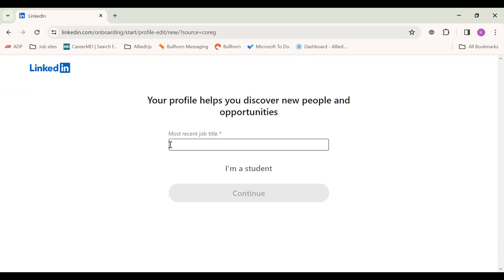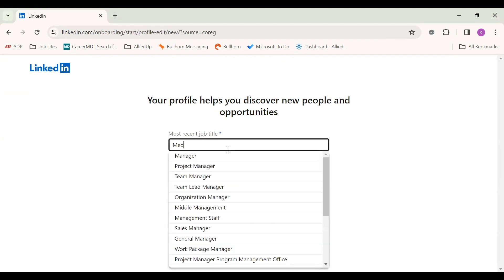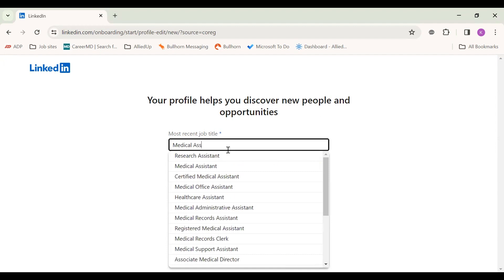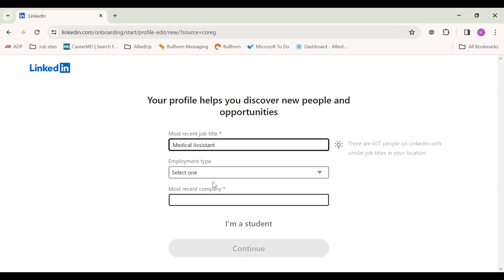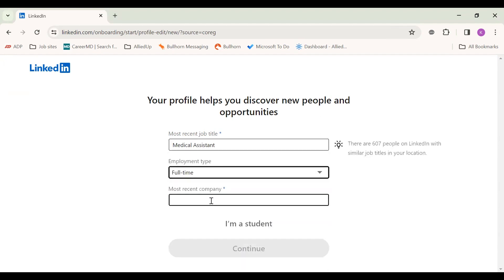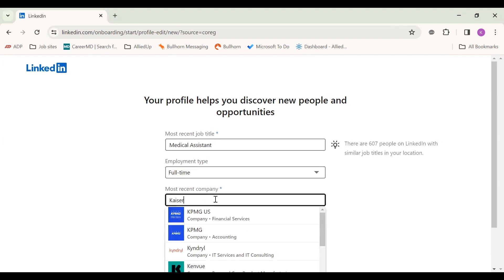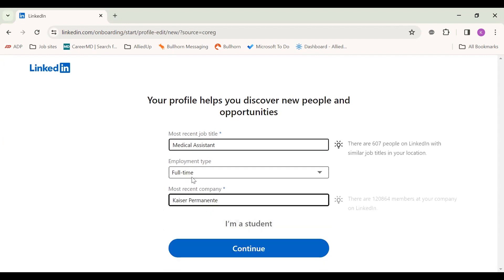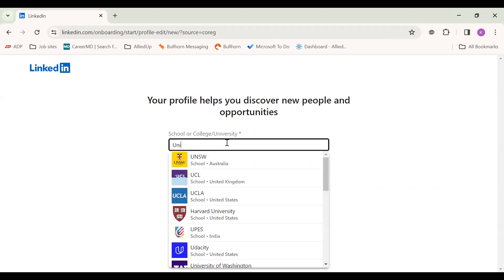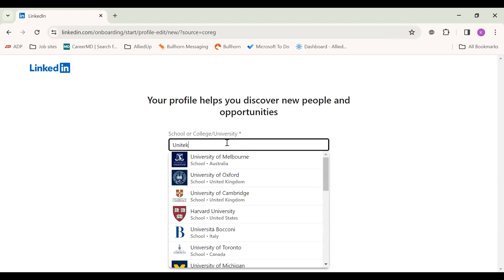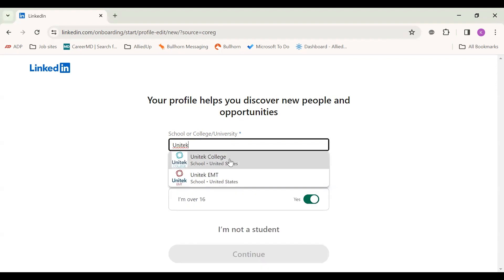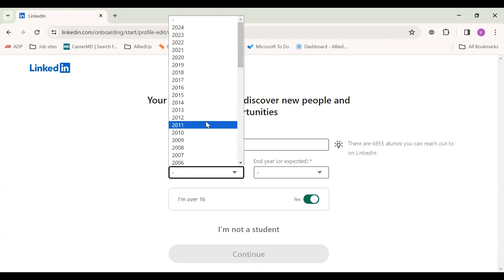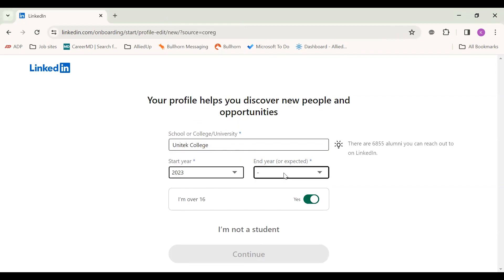For most recent job title, if you are currently a student, you can put student or medical assistant, whatever you are currently doing for work. And you can fill out all the information depending on where you're working at. If you are a student, you can put the college that you are at, let's say Unitech, and the years that you've been there.